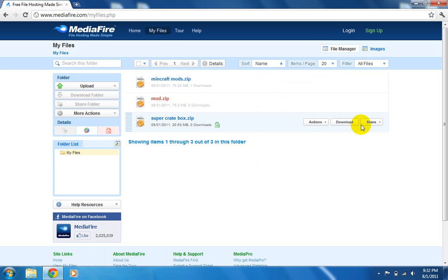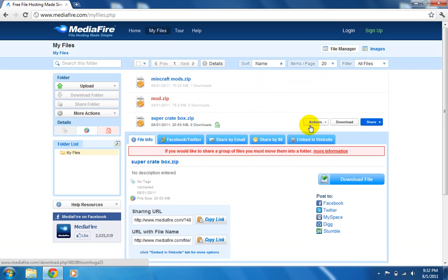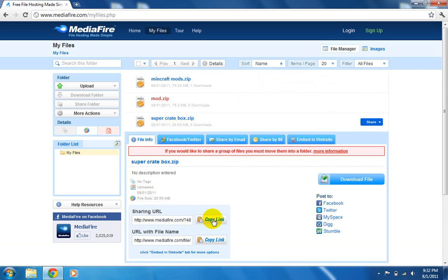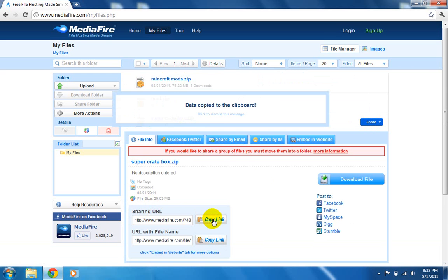You're going to go over and click Share. And then you go over here to Sharing URL and click Copy Link, and it says Data Copied to Clipboard.